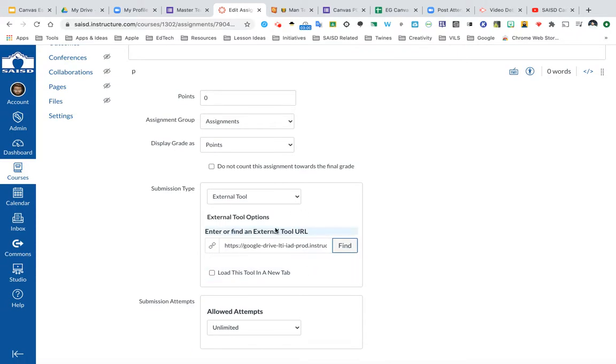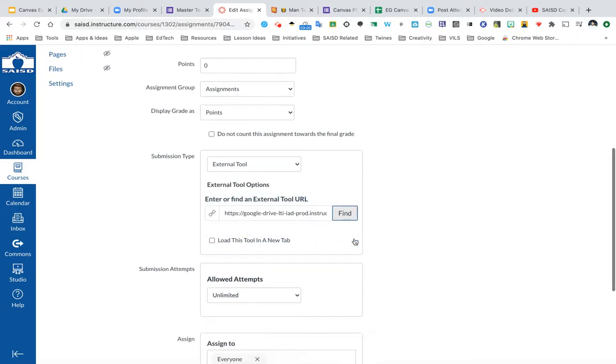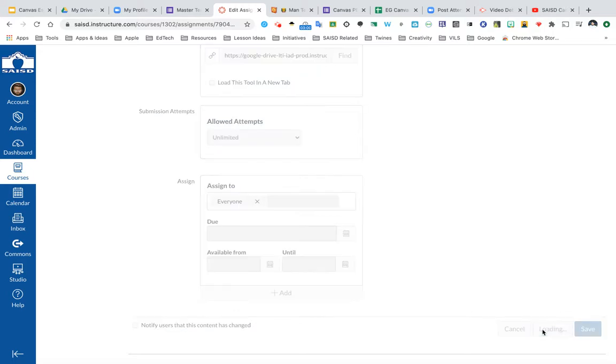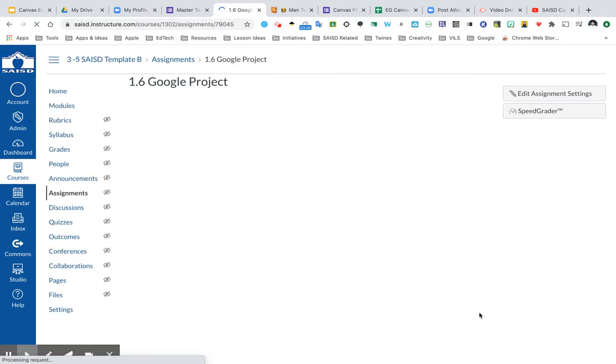So I have attached that file. I'm going to, of course, be sure to choose all of your other settings, such as due dates and things like that. I'm going to click Save and Publish to ensure that it's visible to my students and give you a sneak peek at what students see.